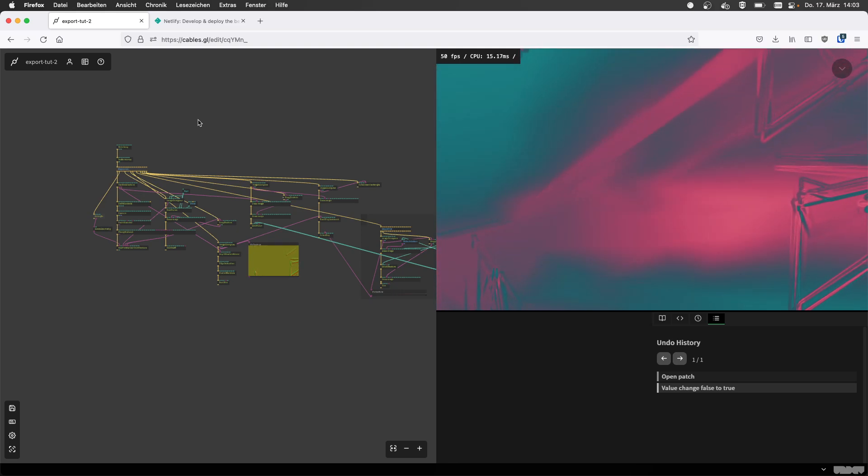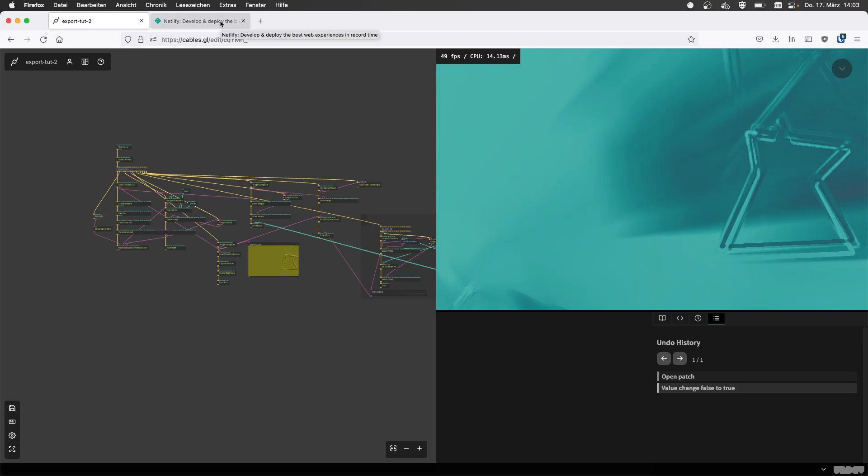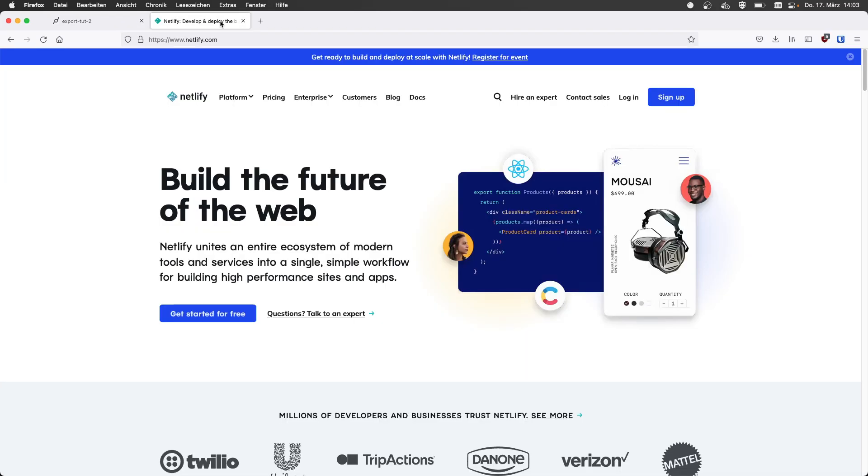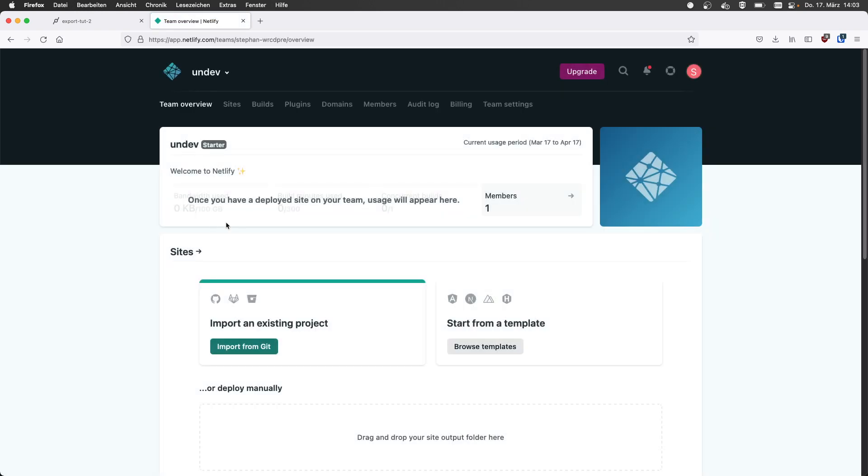So first thing we have to do is create an account on Netlify. That's the website. I already have an account and I'm already logged in. So if you press the log in button, it will take you to what they call a dashboard.